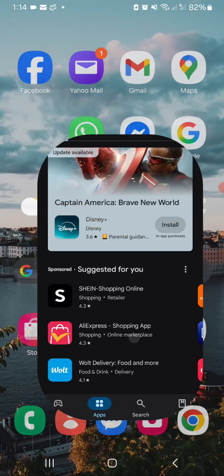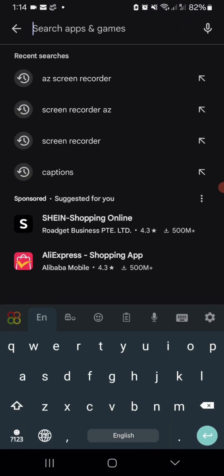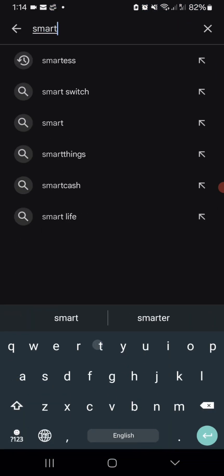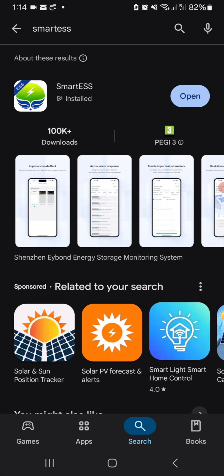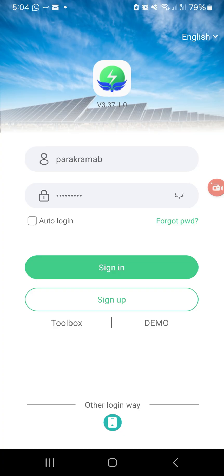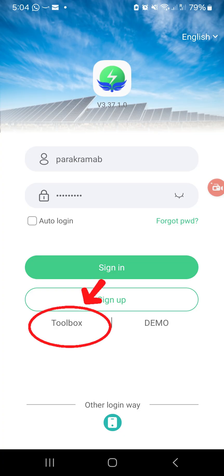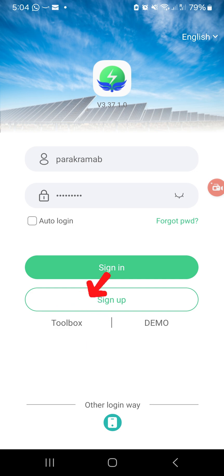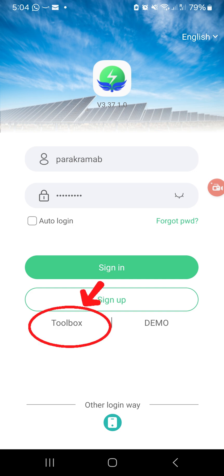Download the Smart ESS app from the Play Store. I've already installed it, so I'll open it directly. If you haven't configured your Wi-Fi Plug Pro module yet, you can do so using the toolbox menu at the startup page of the app.